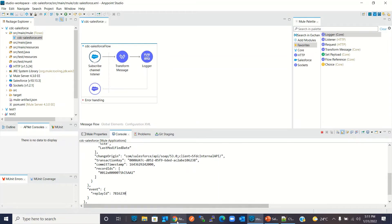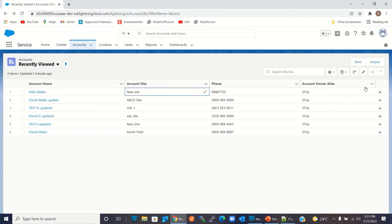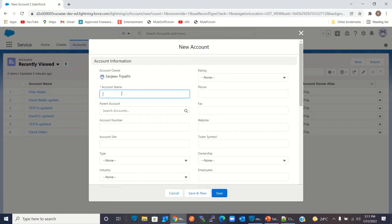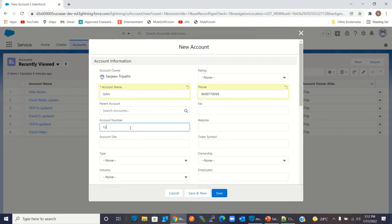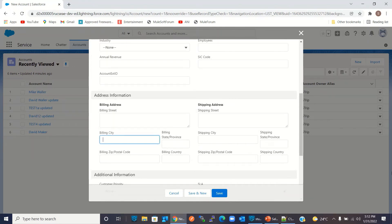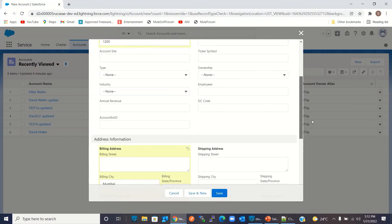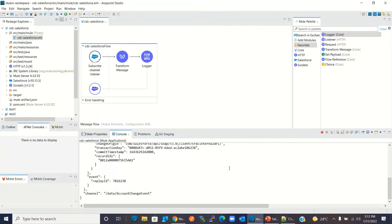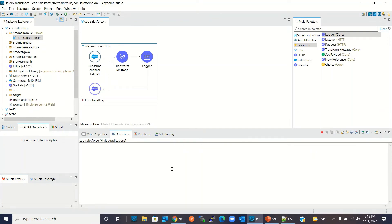Now let me add a new record to the Account entity. I will click New and give the name 'John', phone number 9900770099, account number 1205, billing city Mumbai, billing state MA. Now I will save it — but first let me go to Studio and clear the console. Now we have cleared the console.